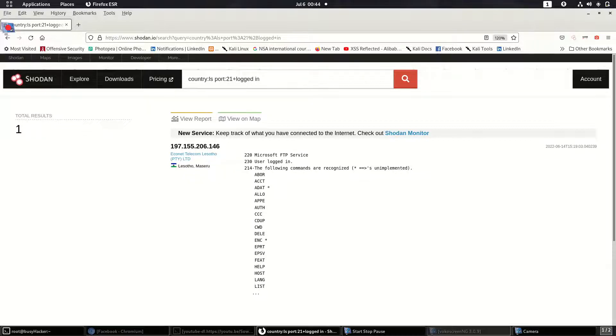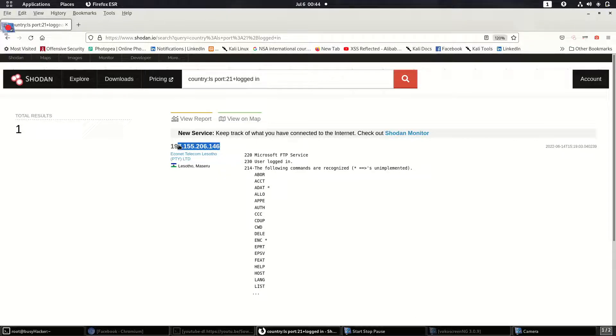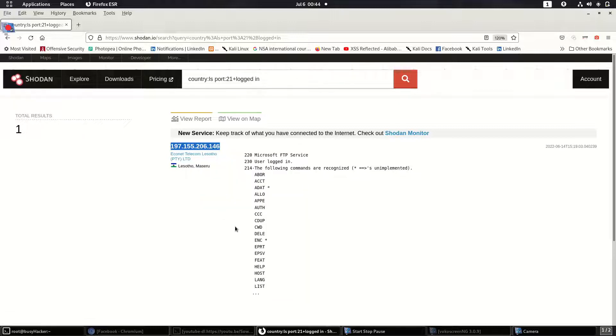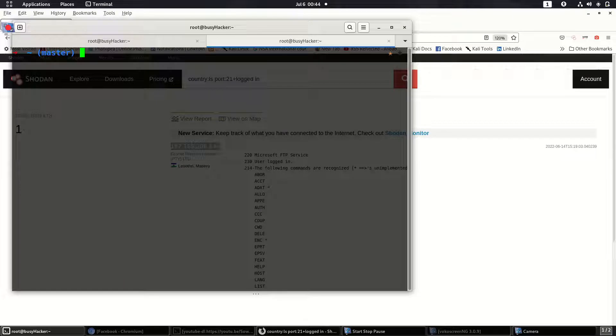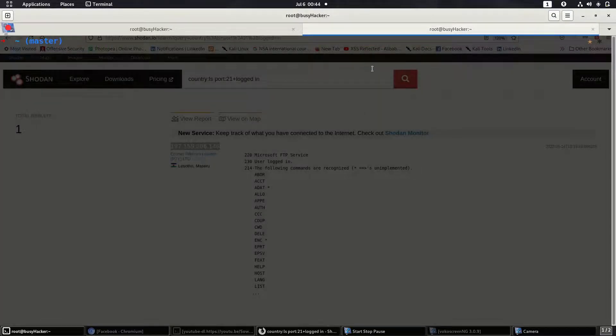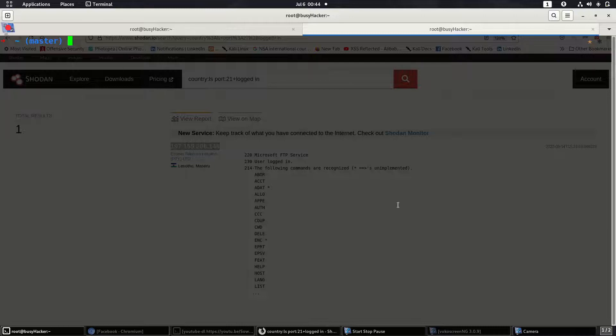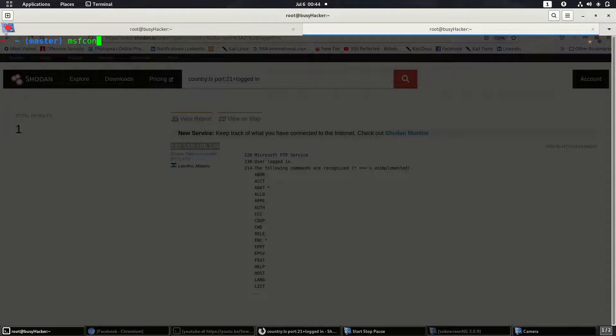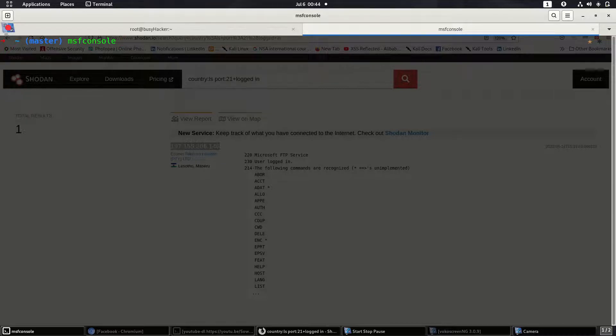You can see that searching country, port 21, logged in, then we found this particular server. Already we don't need Nmap and other stuff to check whether anonymous login is present. What we can do is open up the terminal, and after firing up the terminal, try MSF console.